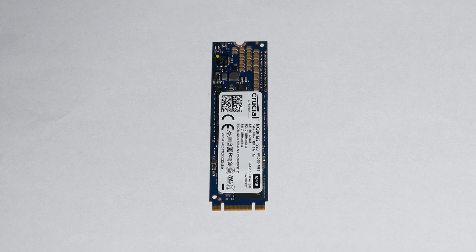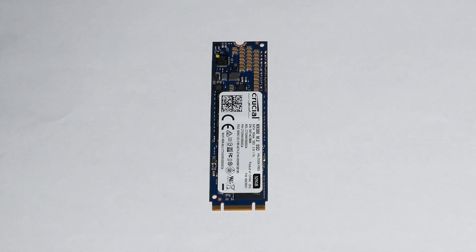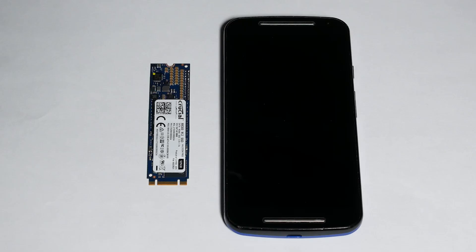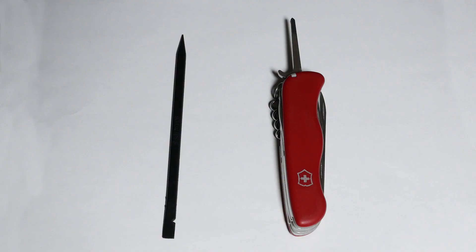Here's the M.2 SSD module. It's a tiny thing, it's pretty amazing that it can fit so much data.